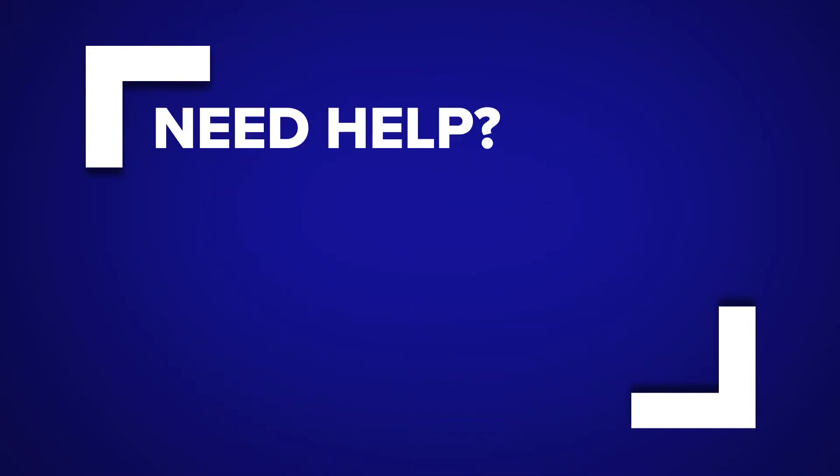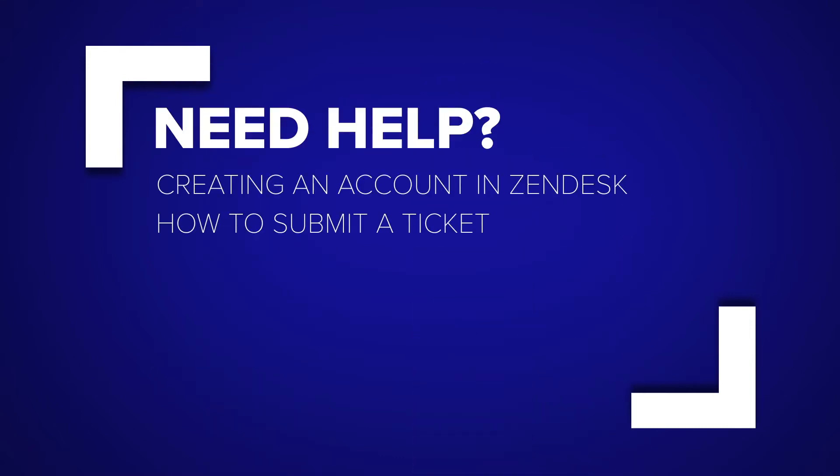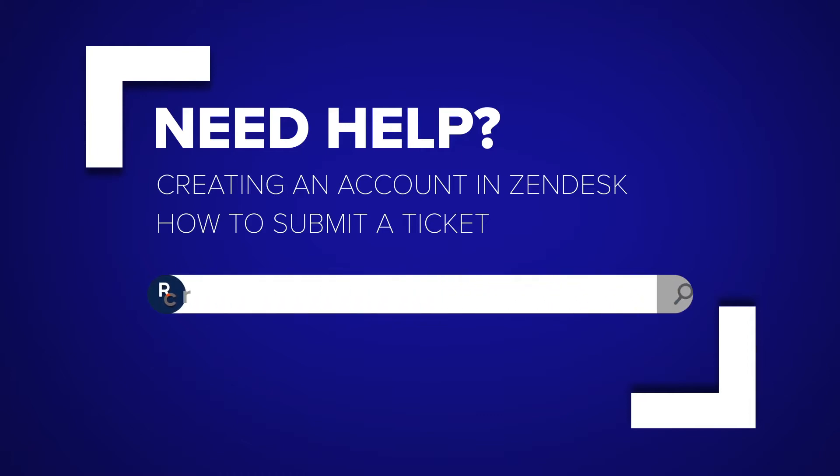If you need help creating an account in Zendesk or submitting a ticket, please visit our resource page at resources.rootedconsulting.org.